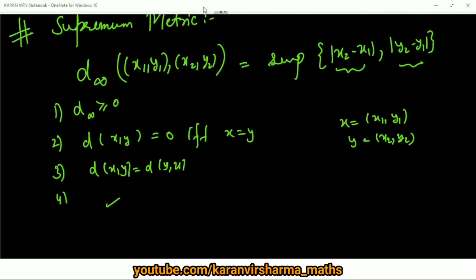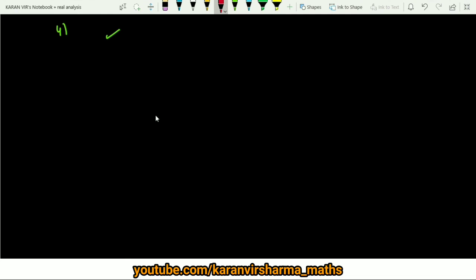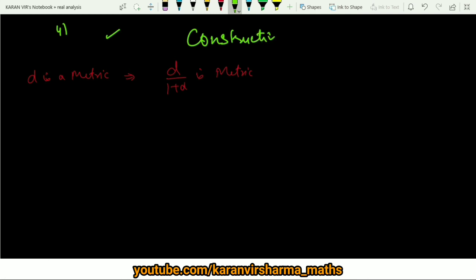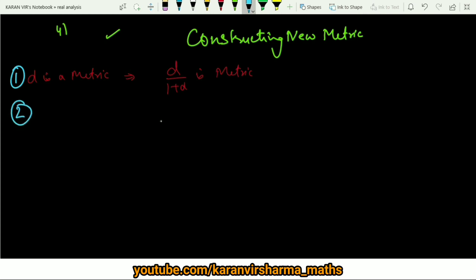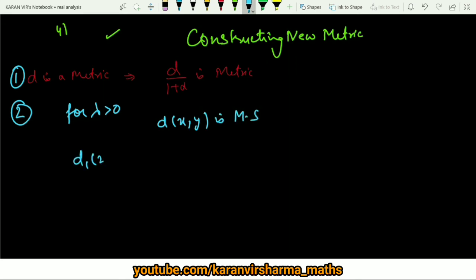Before concluding, let us discuss how to construct new metrics from a given metric. As discussed in a previous lecture, if d is a metric then d/(1+d) is also a metric. Additionally, for any λ > 0, if d is a metric then d₁(x, y) = λ·d(x, y) is also a metric.